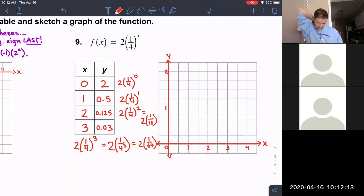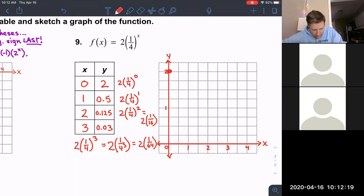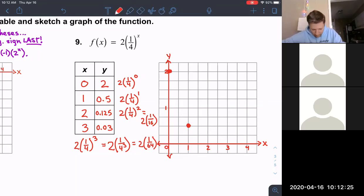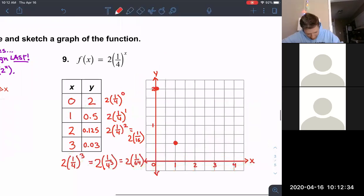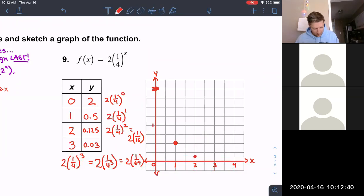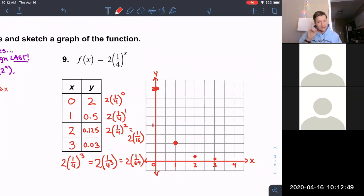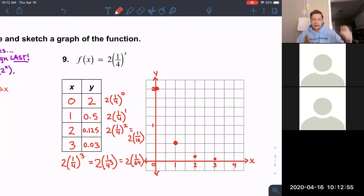Let's plot the points. (0, 2) goes right on the y-axis. (1, 0.5) comes way down here. (2, 0.125) — the first gridline up is 0.25, so 0.125 is exactly halfway between zero and 0.25. And (3, 0.03) is so close to the x-axis it's barely above it, but it's not zero so we don't put it right on the axis.